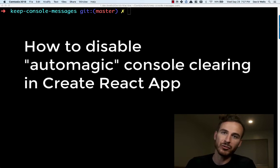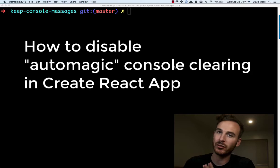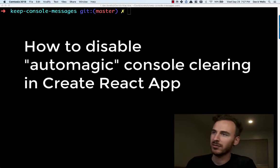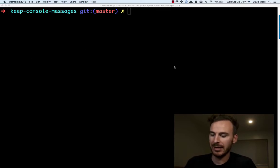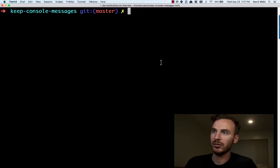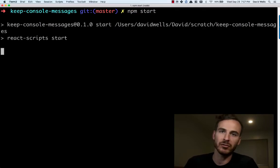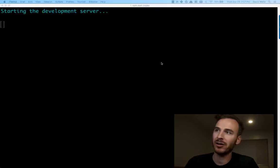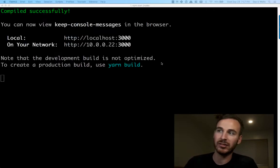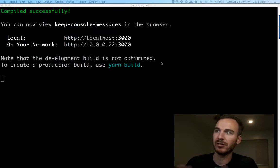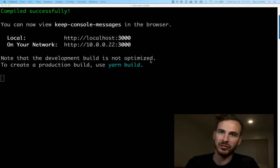I'm going to walk through how to turn off the automatic console clearing in Create React App. So some of you might be familiar with Create React App, where when you run the start command, it will start up the dev server and automatically clear out messages. Every time you save any file, it will clear out the console and blow away any old messages.